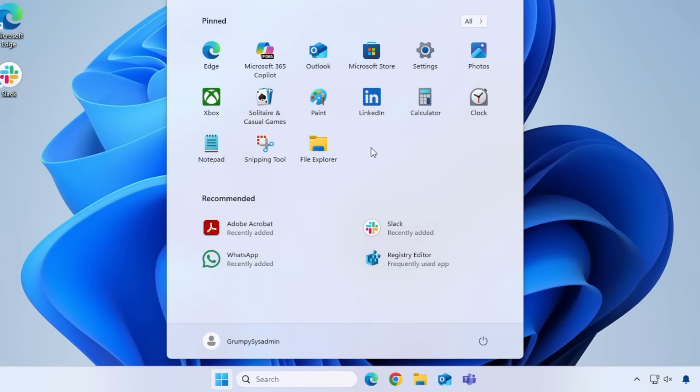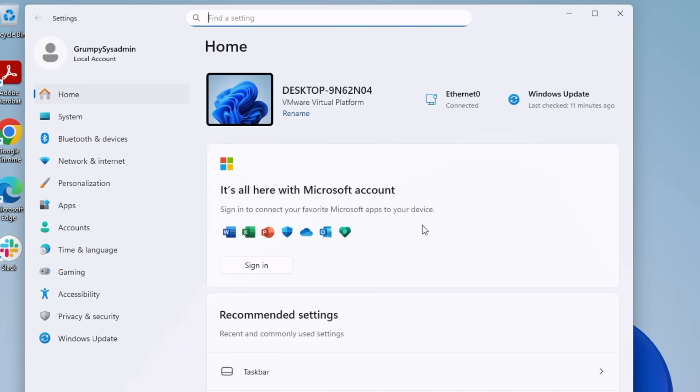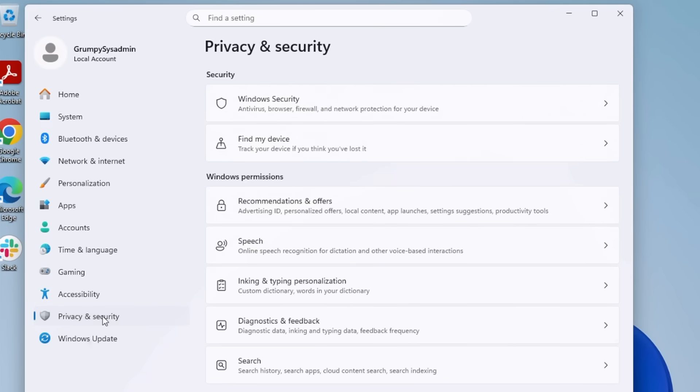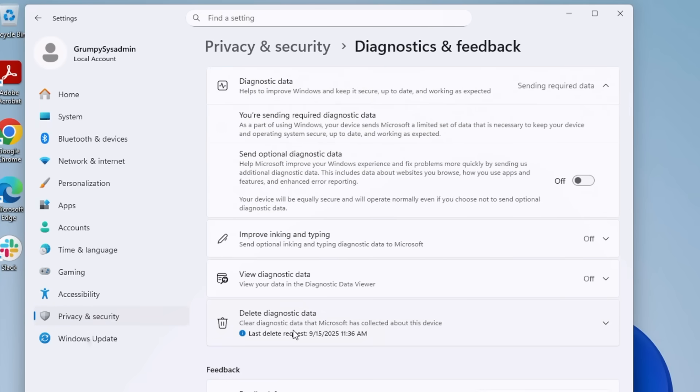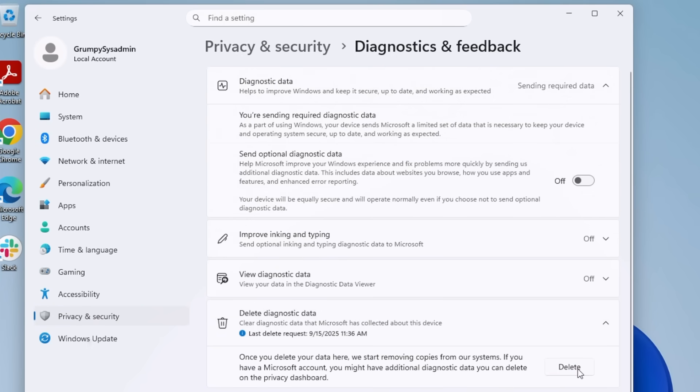Get into Settings again, but this time we have several things to turn off in different places in cleanup. Click on Privacy and Security. Then Diagnostic and Feedback. Scroll down and click on Delete Diagnostic Data. This clears what's already been sent to Microsoft.